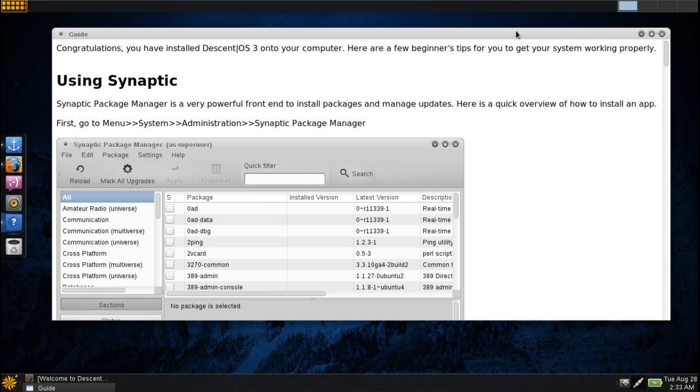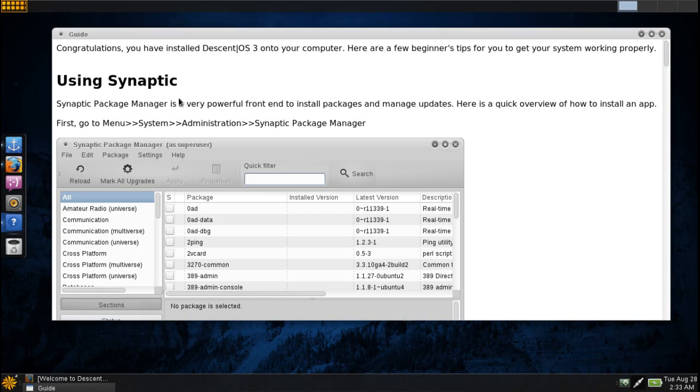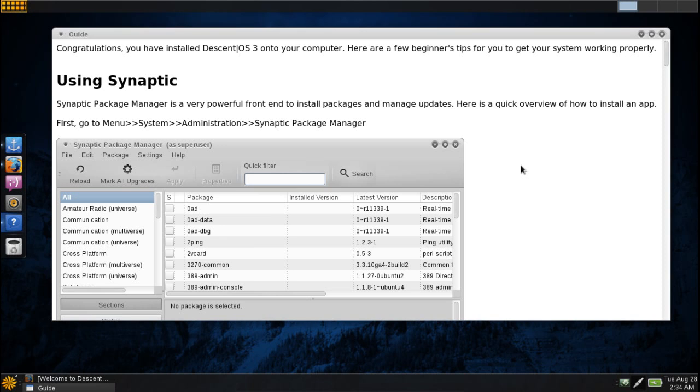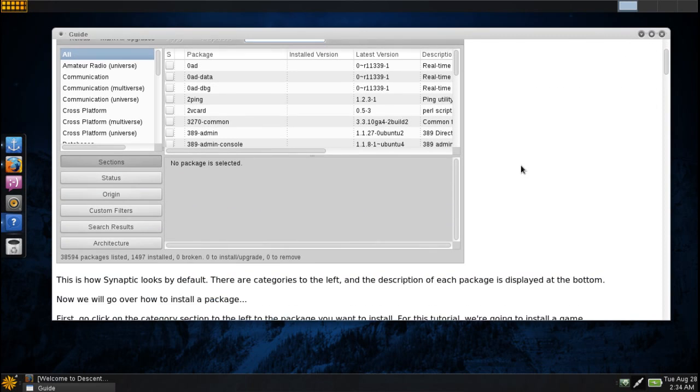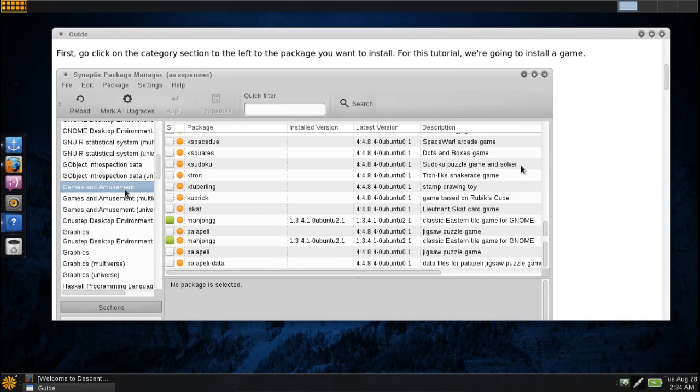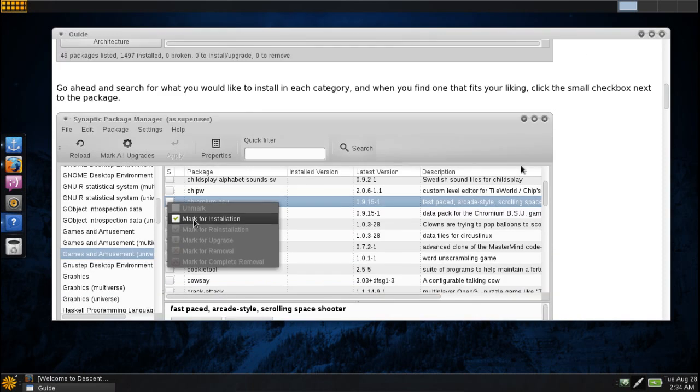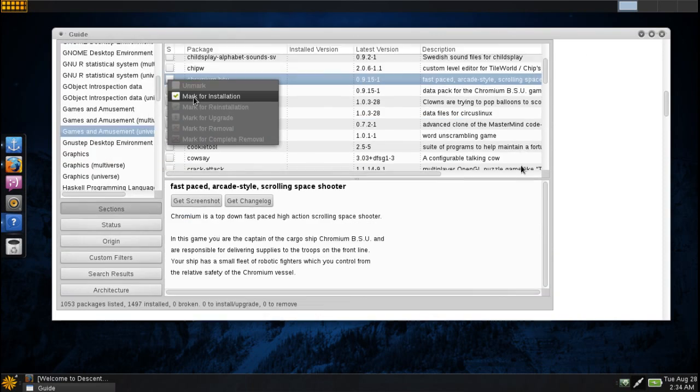Now even though this does have the Ubuntu update manager, you can also use Synaptic to update the system just by pressing reload, then mark all upgrades, and then apply. You can easily update your system by using this, but also it does a nice job of removing applications or installing them. Everything you need to know about using this is located here.